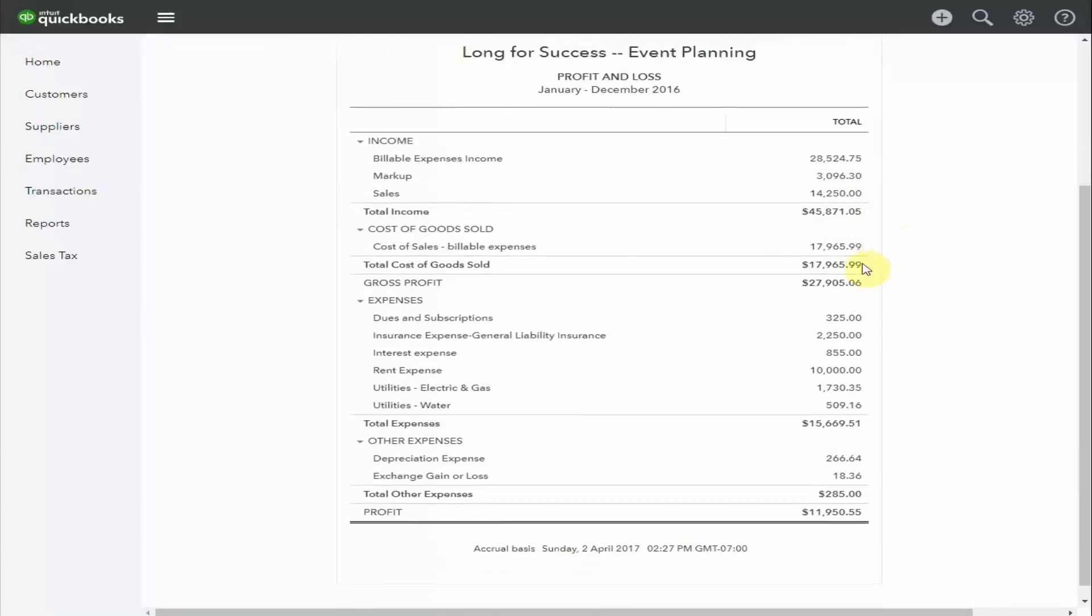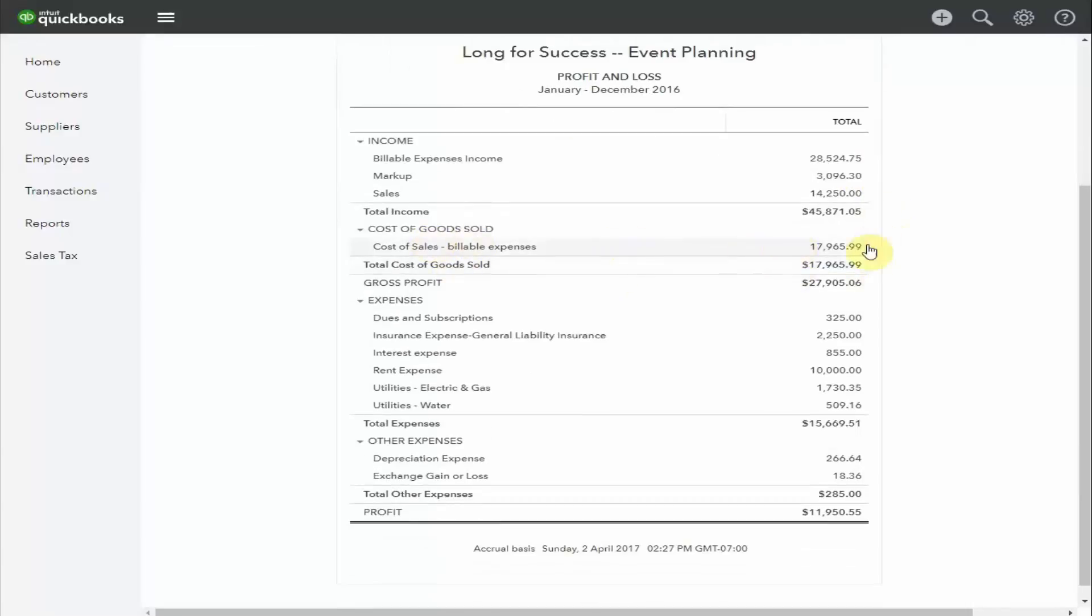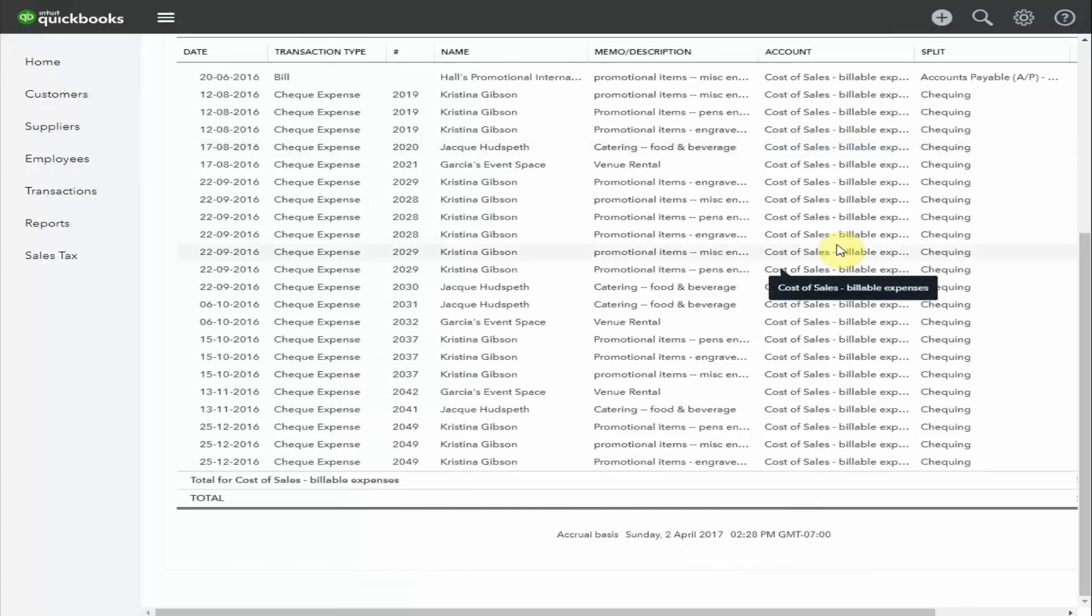The next section is the cost of goods sold. These are the costs that you've incurred solely to earn the income above. This sample company is an event planner. Let's have a look at what they've included in their cost of sales. By hovering over the number, you can click through and see exactly what makes up that number.